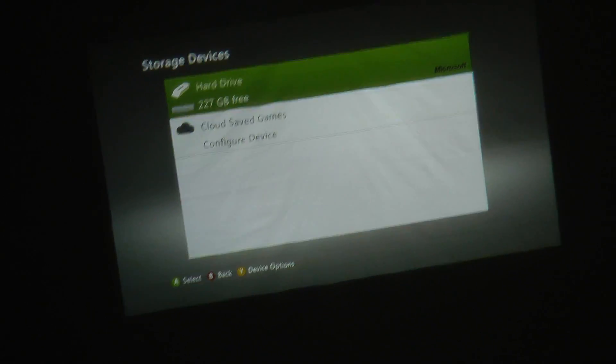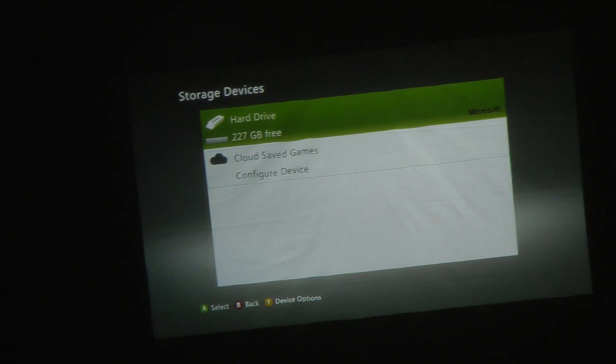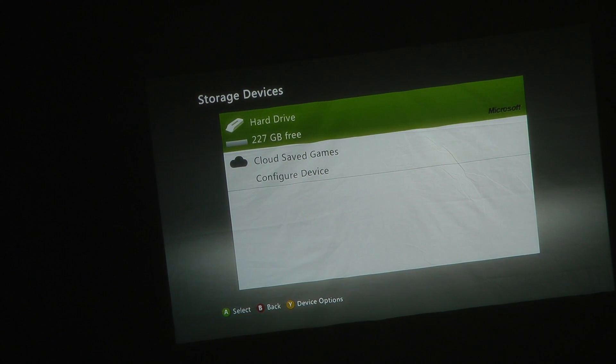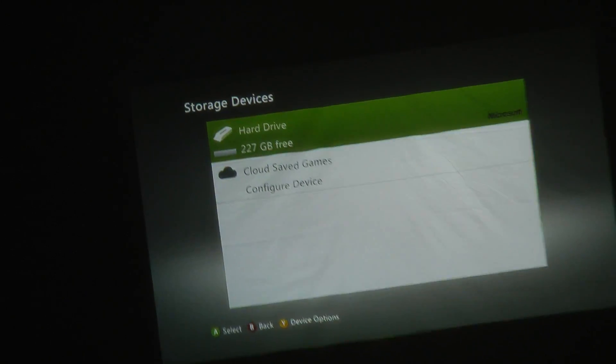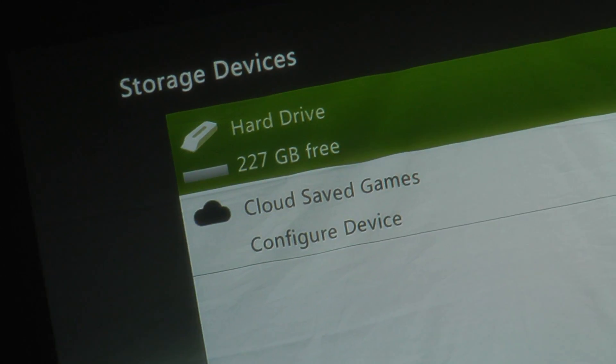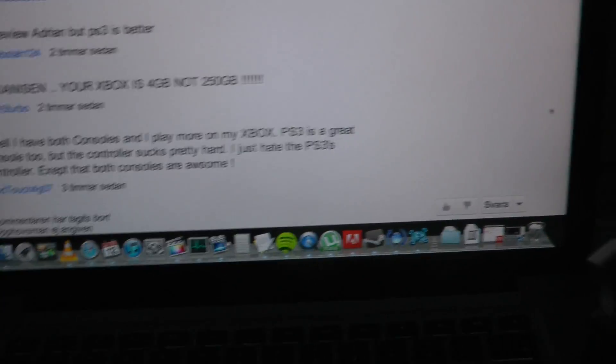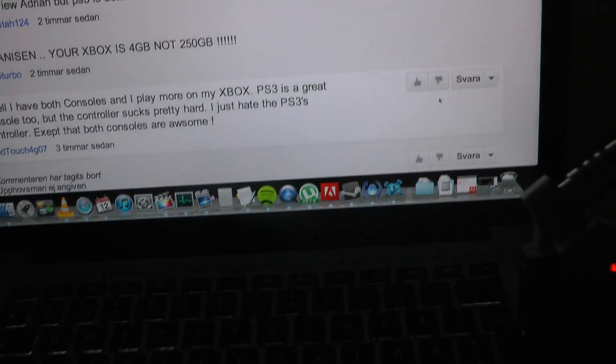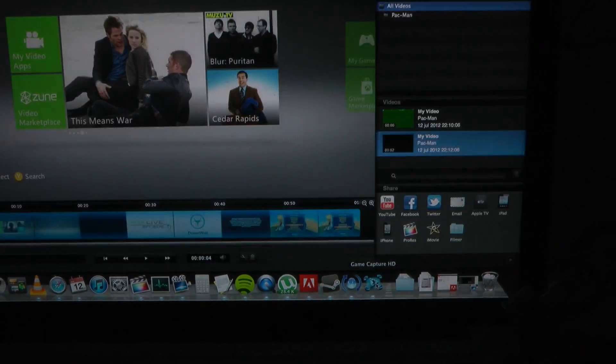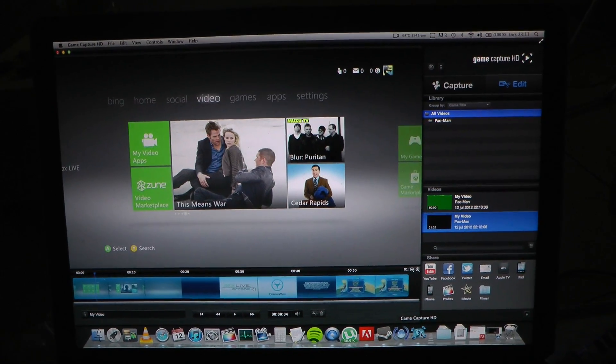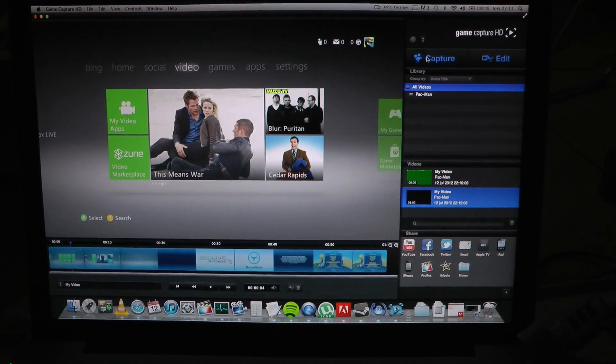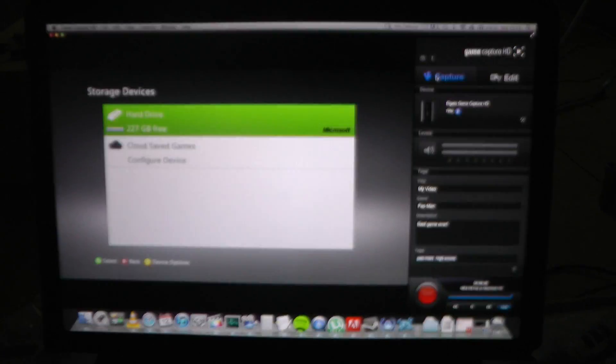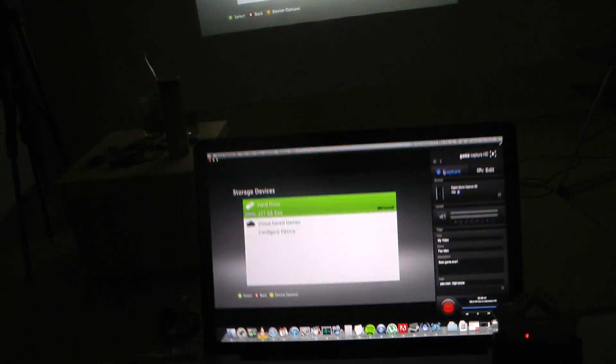And yeah, so if you want to type flame wars on this video, also you can go ahead and do so if you want to. Also, I can show you pretty quick the software, the game capture HD software. Pretty cool, this is how it looks like.